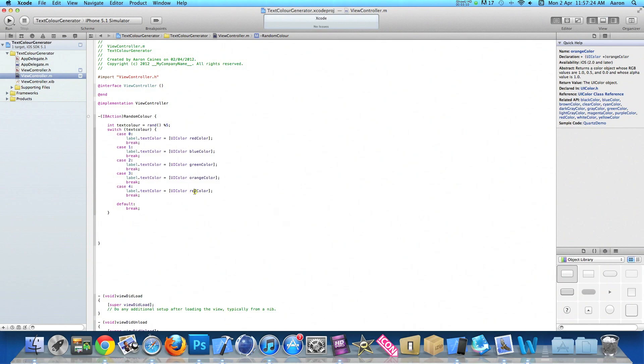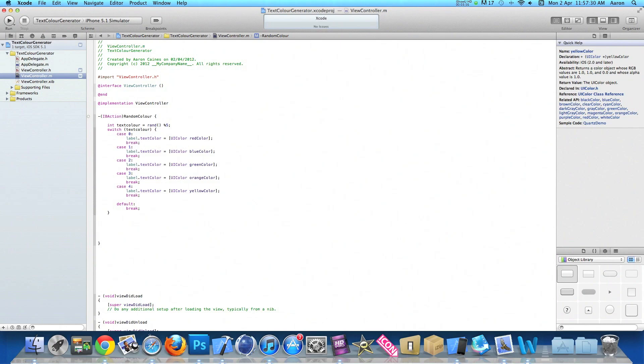And the fifth we do yellow. Now you can add many more like purple or gray or cyan. There's a lot more colors to choose from but I'm just going to do five just to get through the tutorial a lot quicker.